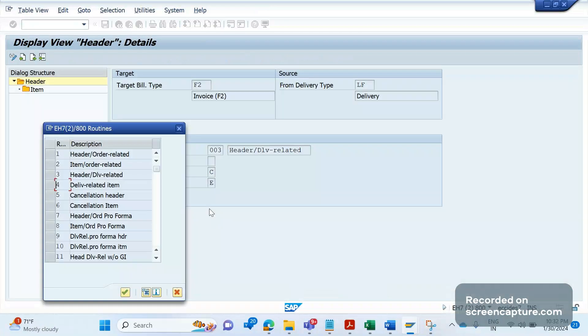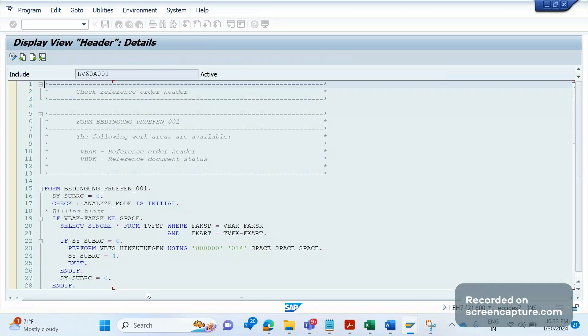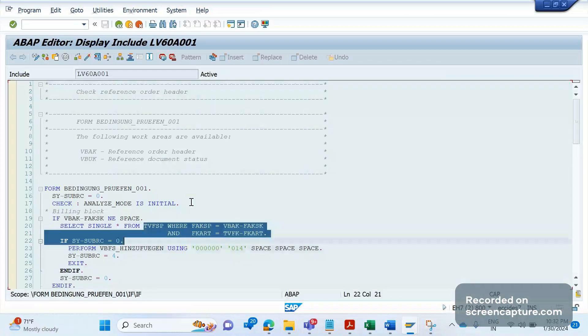That's one thing. And a similar way, if it is in order related billing, there also we see the similar validation has been happening. You see, same has been written as well here.